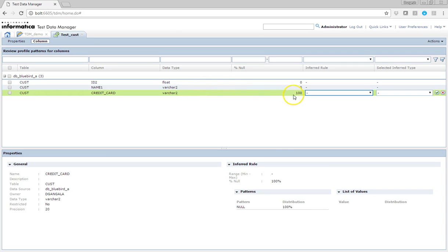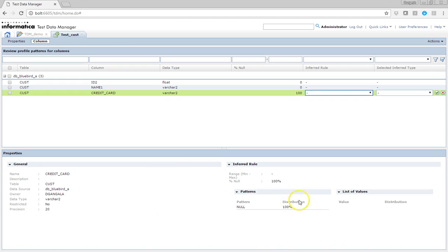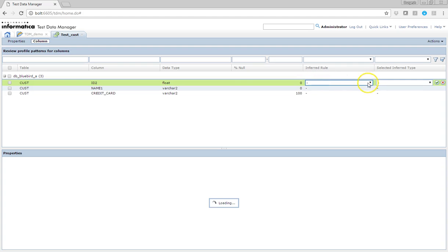Here you can see that the percentage of null is 100% for one particular column, because that column has null values — it has no data, so you don't get any values there. Now let me apply the inferred rule.